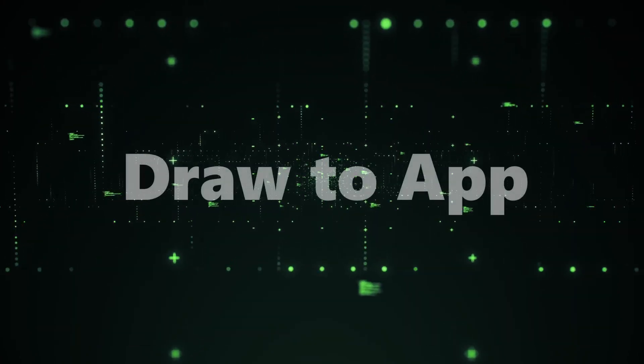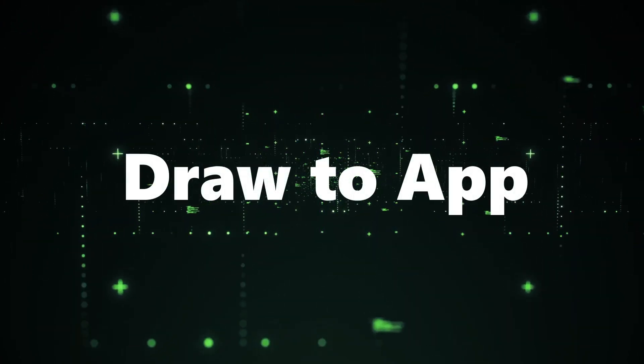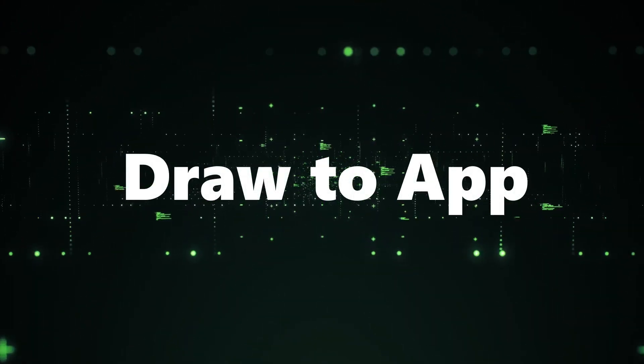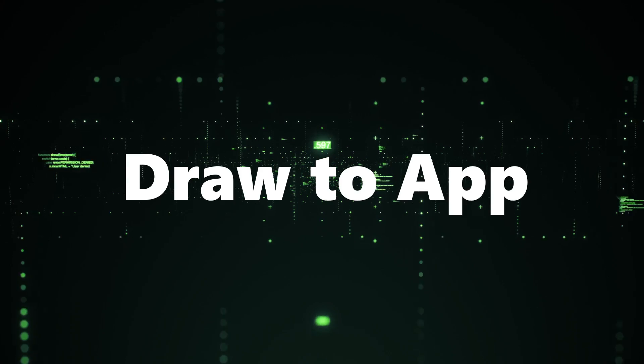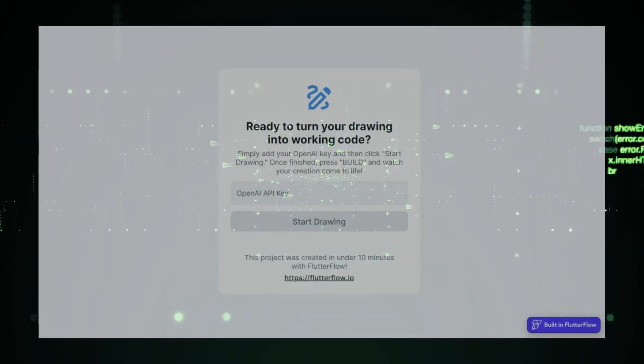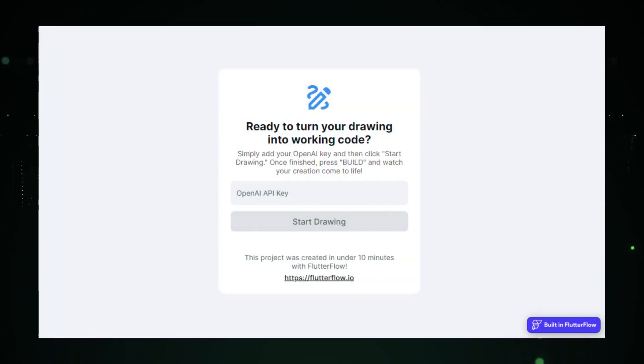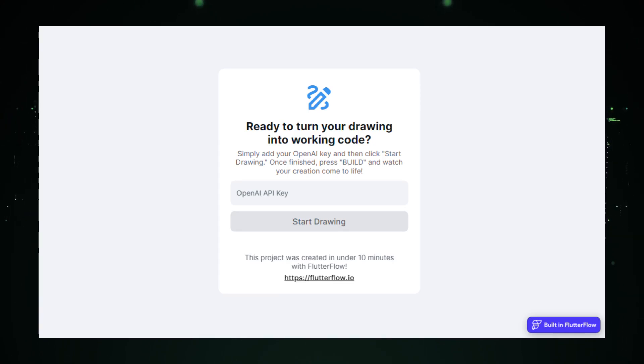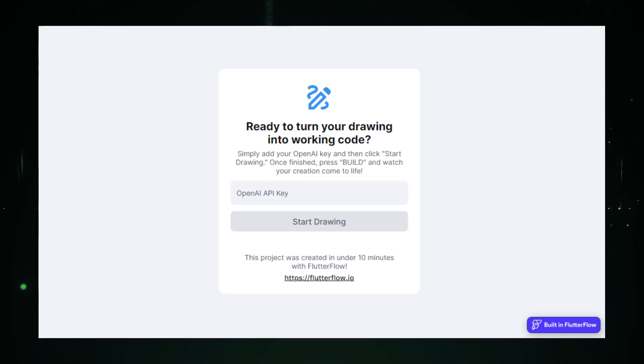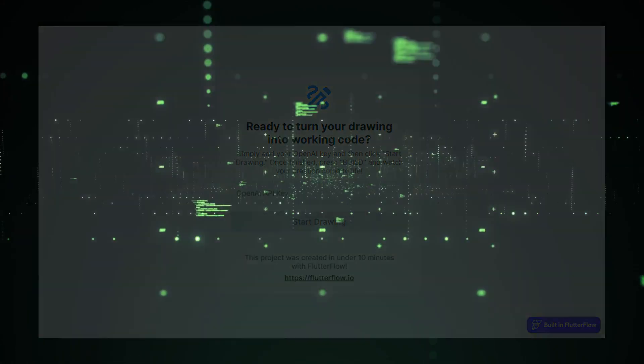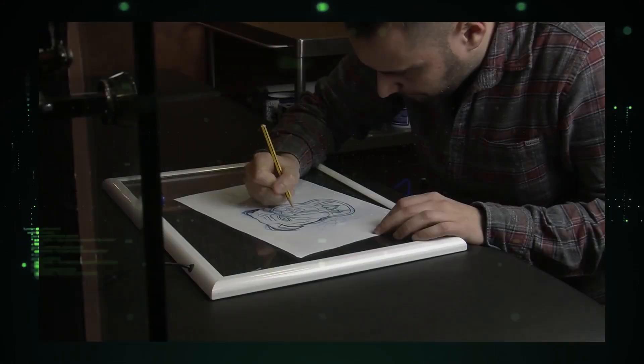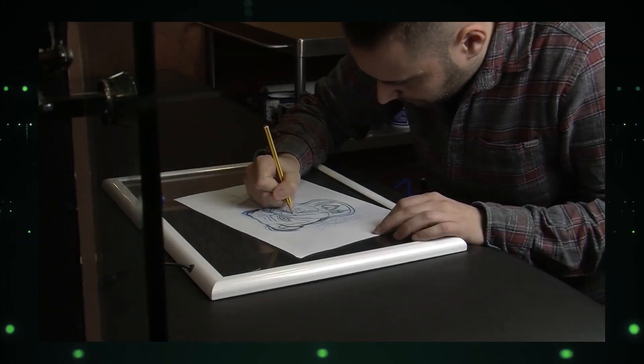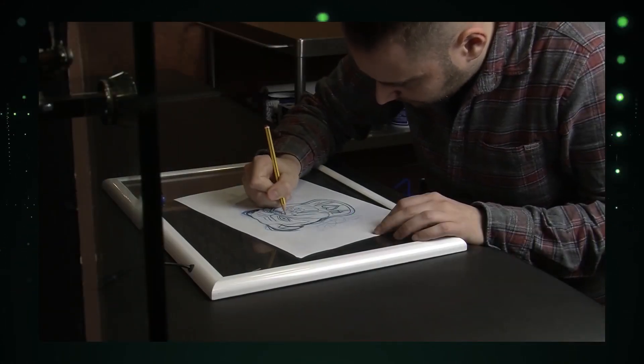Tool number two, Draw to App. Moving on to our second tool, Draw to App. This one's a game-changer for those who love turning ideas into functional applications with the stroke of a pen. Sketch out your app concept, press build, and voila. A fully operational app appears on your phone.